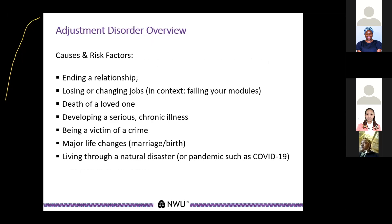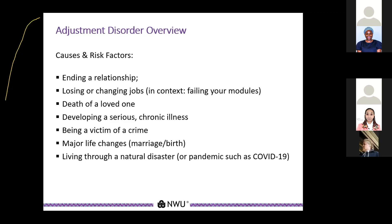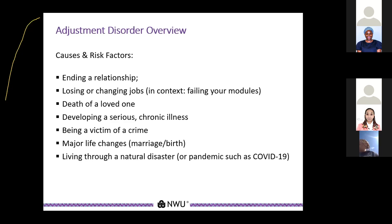The risk factors and causes that contribute to a person developing adjustment disorder include an ending relationship, whether platonic or romantic, losing or changing jobs — in this context, if a student is failing their modules — death of a loved one, developing a serious or chronic illness, being a victim of a crime, major life changes such as getting married or giving birth, and living through a natural disaster such as the COVID-19 pandemic.